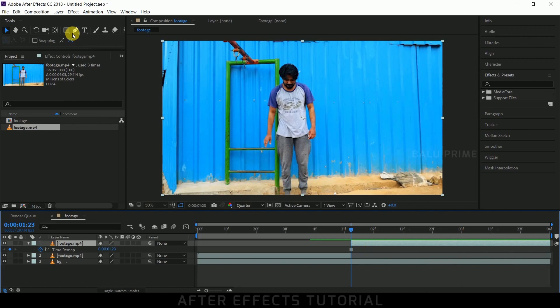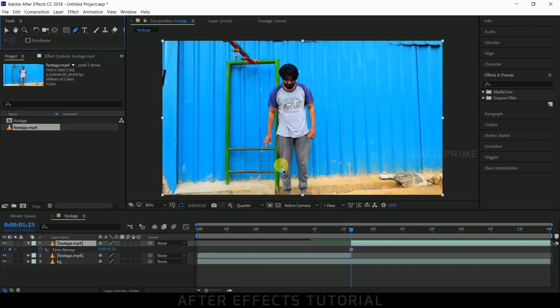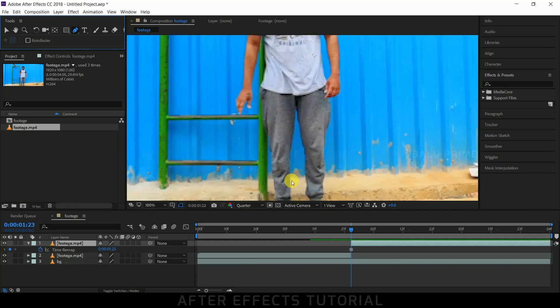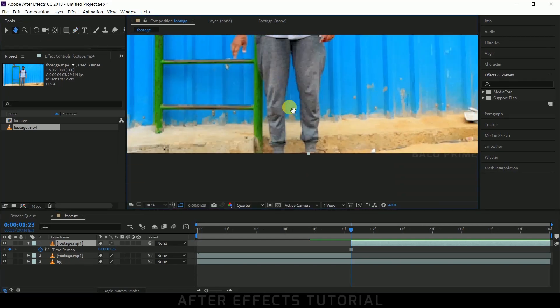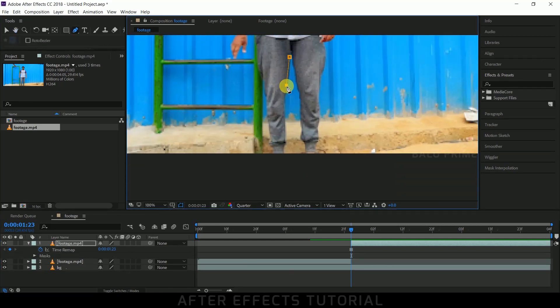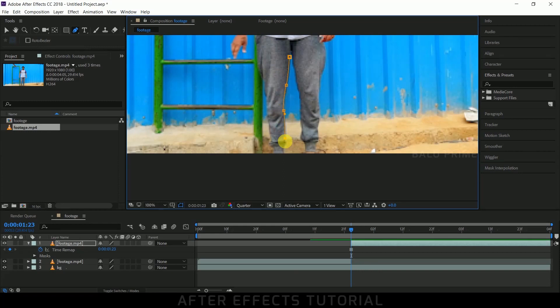Now pick the Pen Tool option and mask out our subject from this layer. Let me do that - simply mask out the subject from the background.